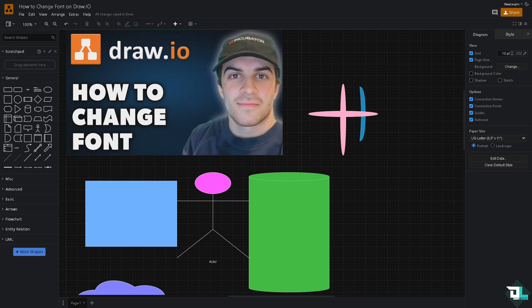So once you are logged into your draw.io account, if you're using the web version or if you open draw.io on your computer, the first thing is you might want to select the text or shape that you wanted. For example, you go to the search shape in the left side panel of your dashboard.